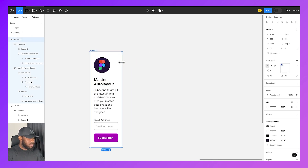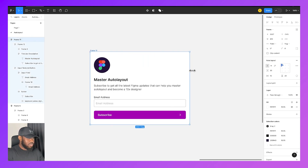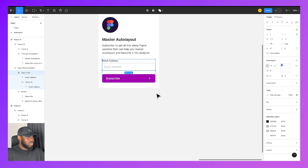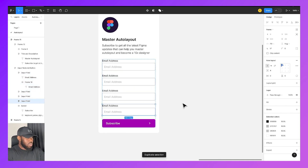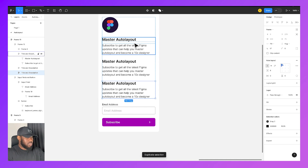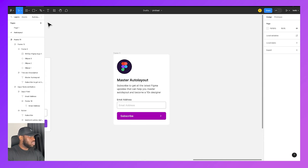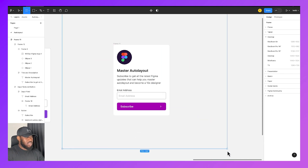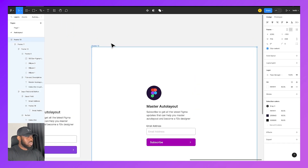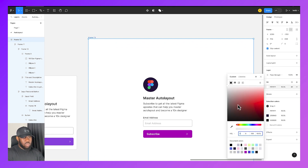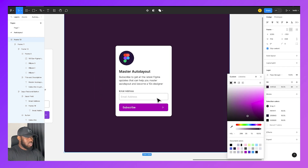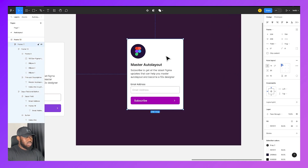So there we go — we have our card fully responsive. It's fully responsive and I can add multiple elements into this without breaking it. I can duplicate it without breaking it as well. Let me put this on a frame with a nice dark background color so you can see it properly.